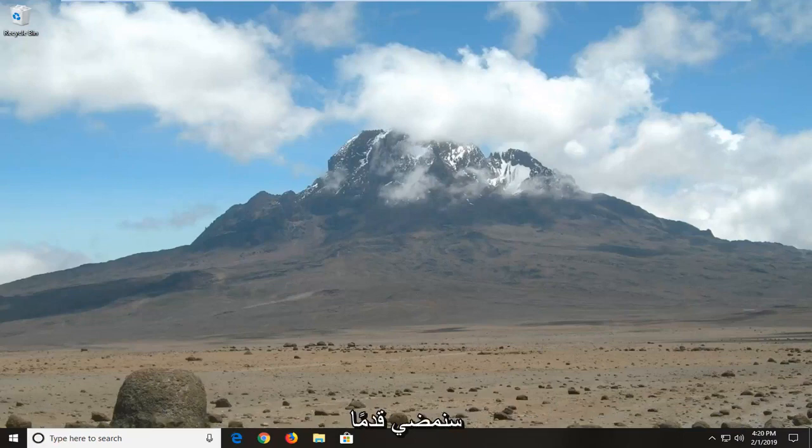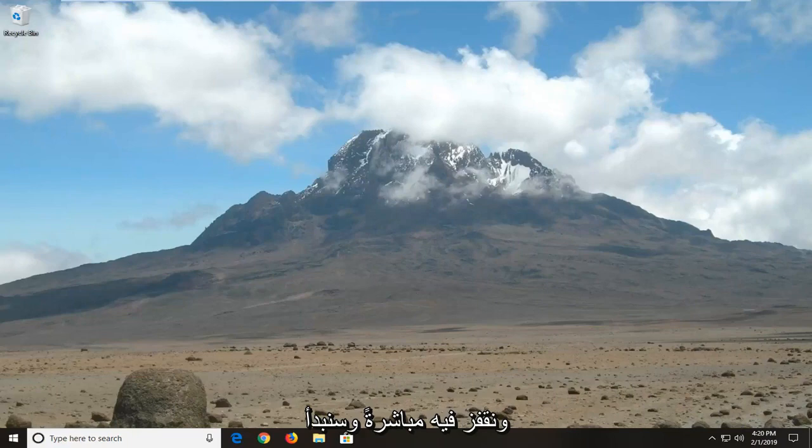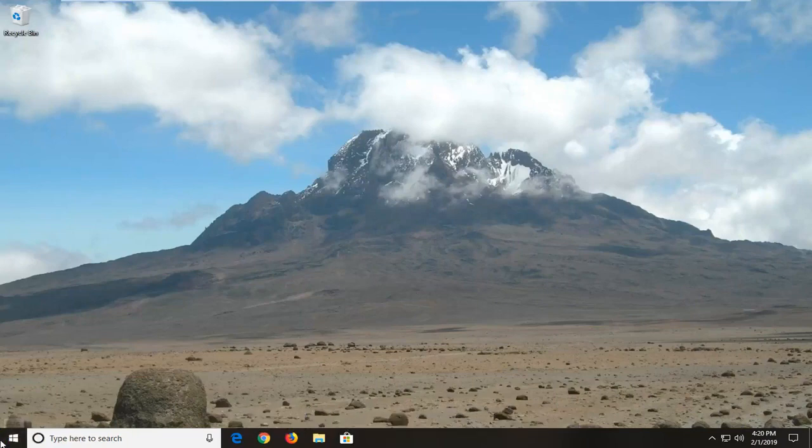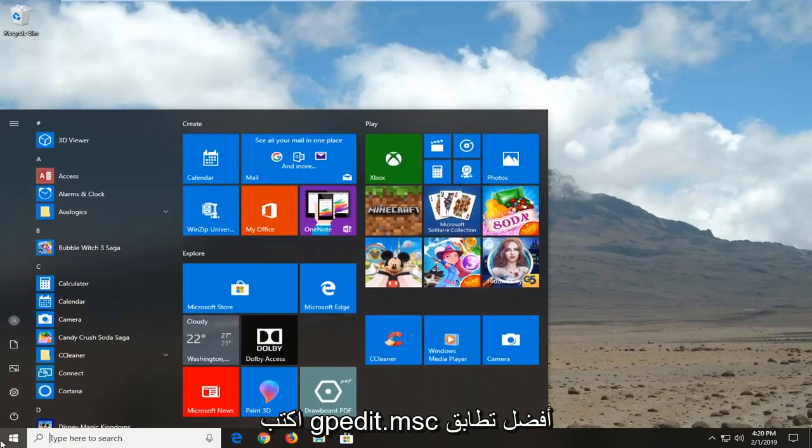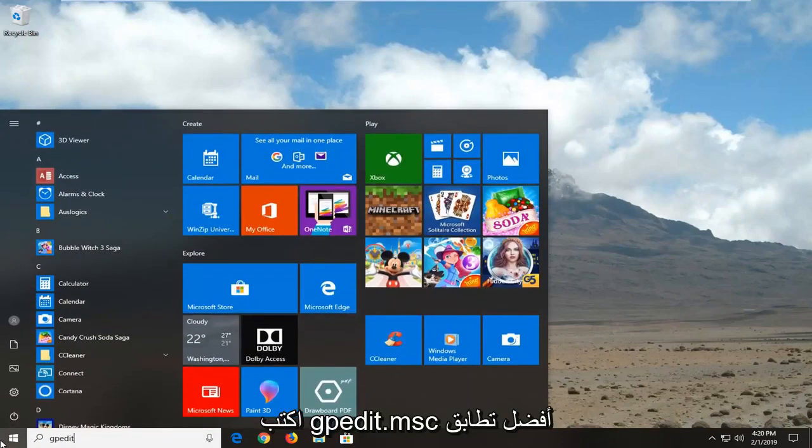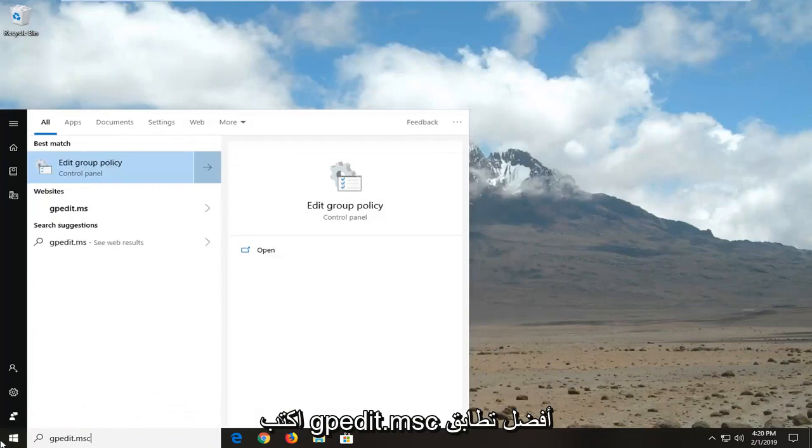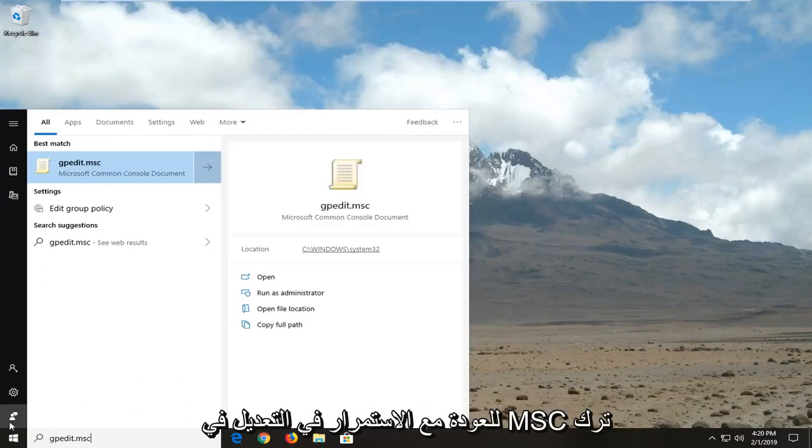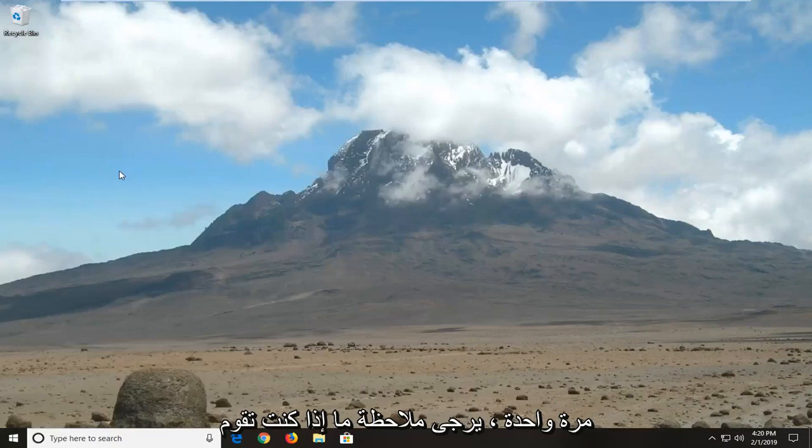We're going to go ahead and jump right into it and start by opening up the start menu. Click on the start button one time, type in gpedit.msc. Best match should come back with gpedit.msc. Let's click on that one time.